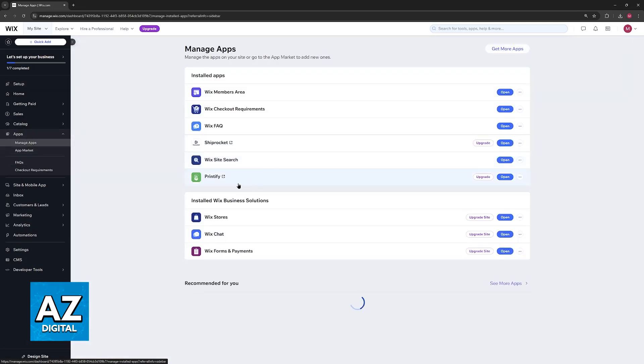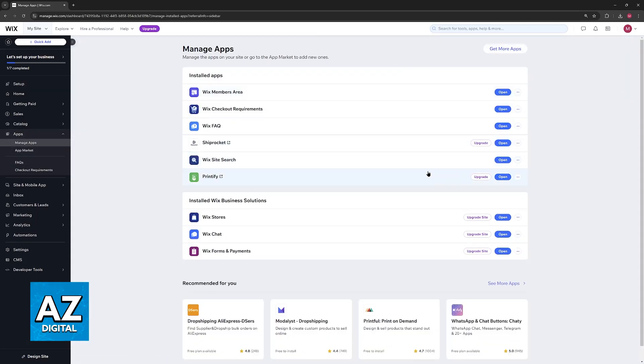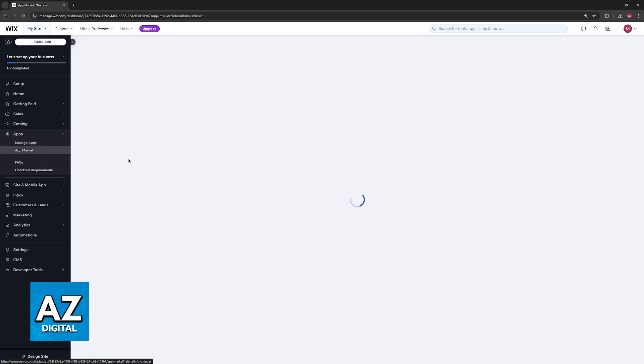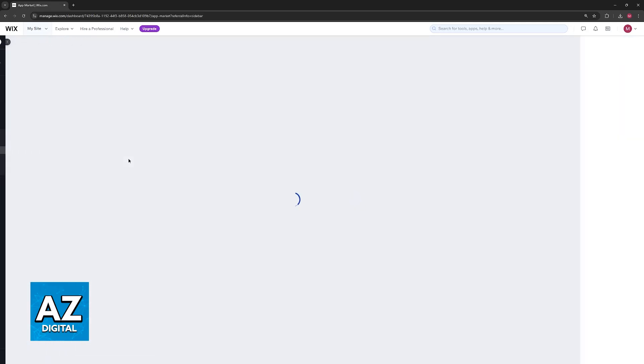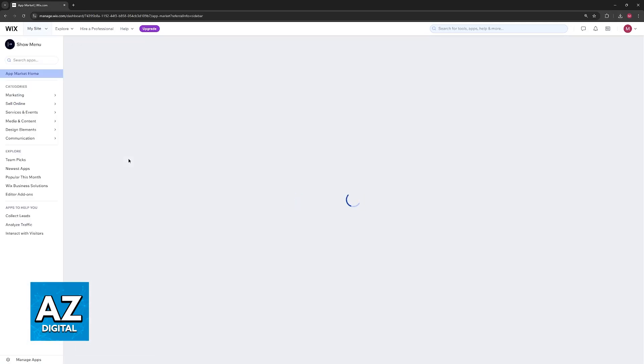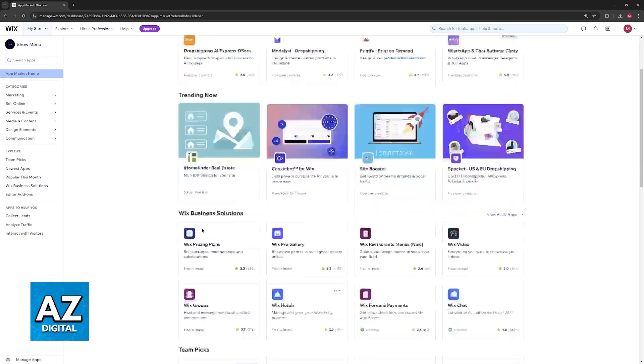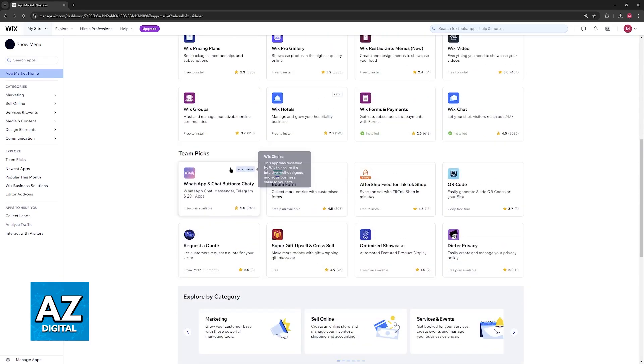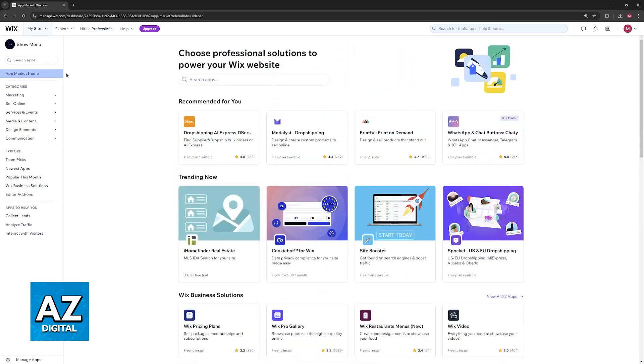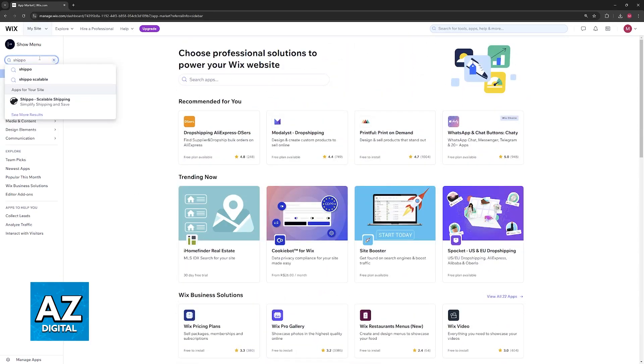You will be able to manage all of the apps that you currently have attributed to your website, and you can go over to the app market to acquire new ones. As you might expect, Shippo is going to be available under the app market, so use the search function and look for Shippo.